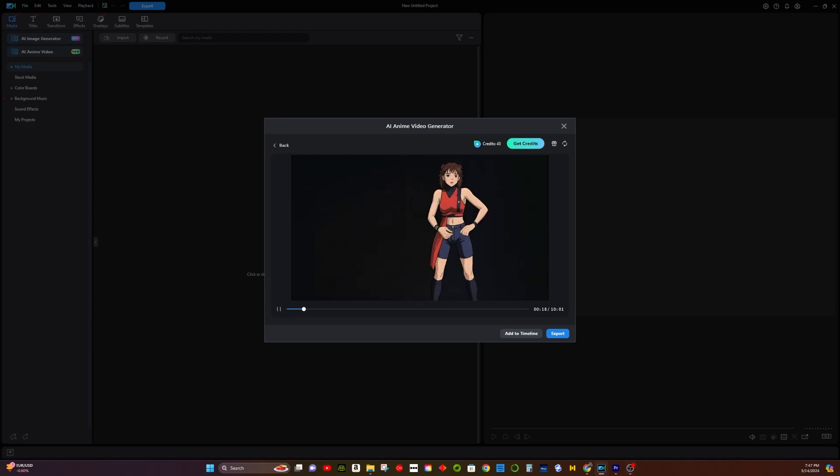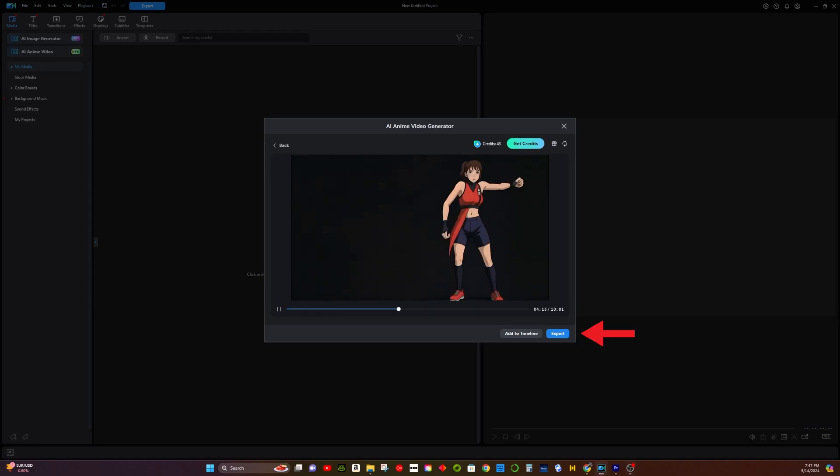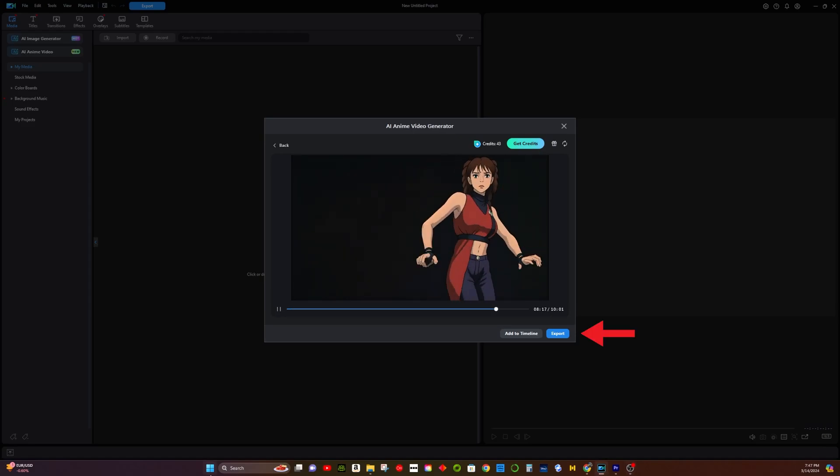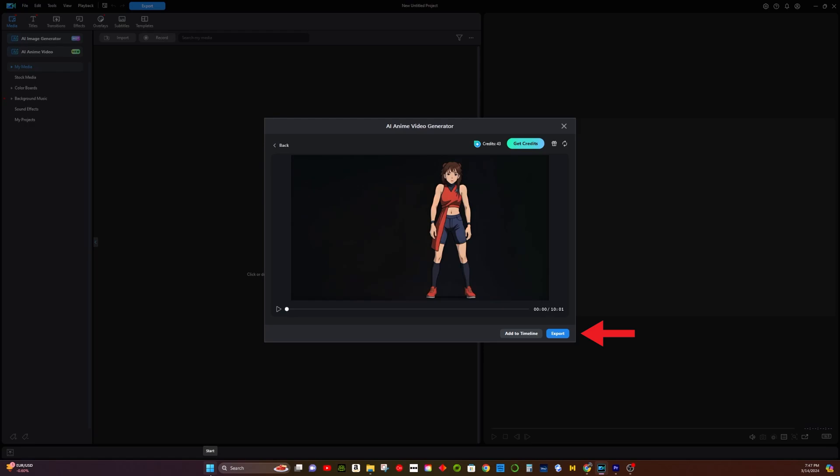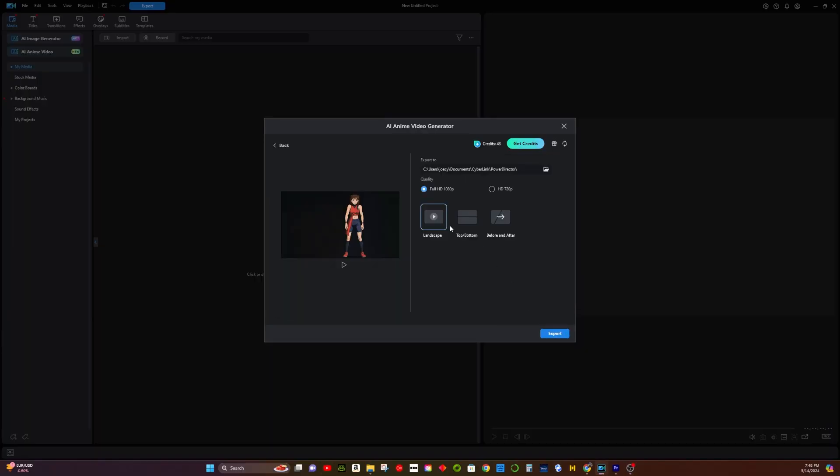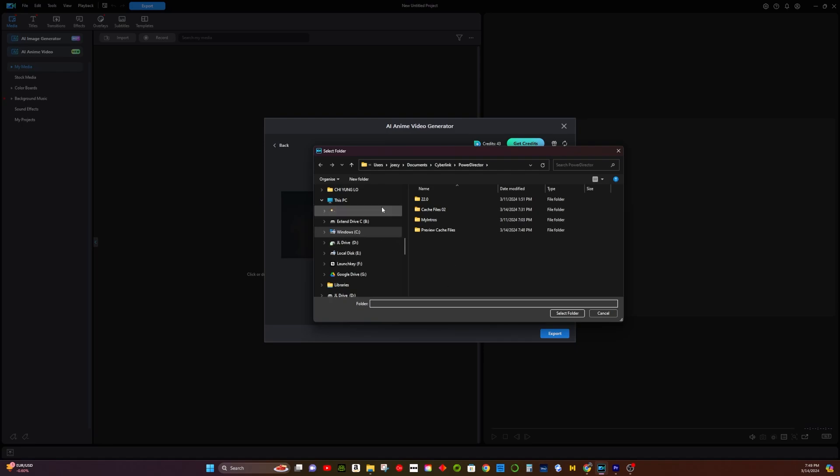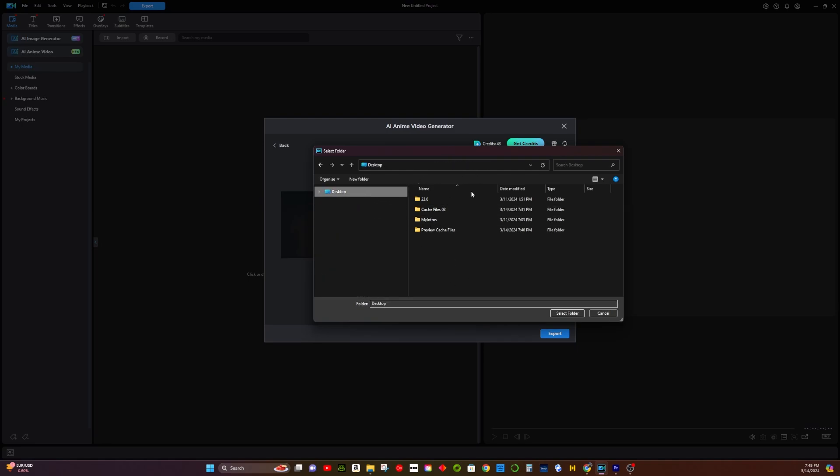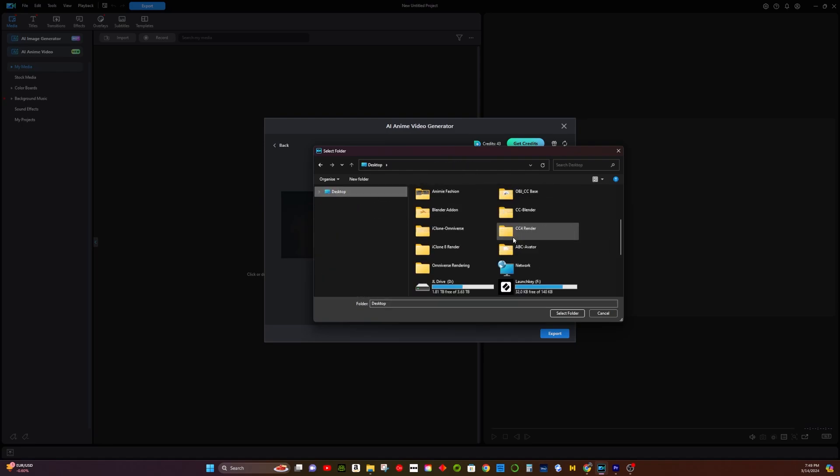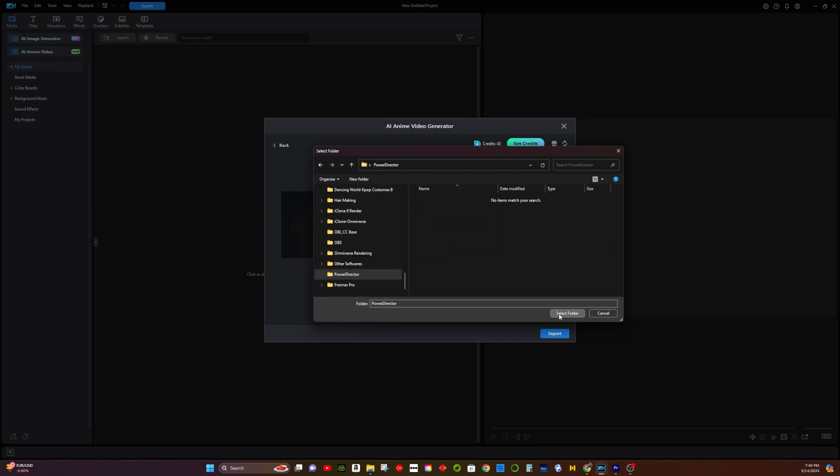And there you have it. A 3D realistic model transformed into a captivating manga-style artwork. I hope you found this tutorial helpful. If you did, don't forget to like, comment, and subscribe for more art tutorials. See you in the next video.